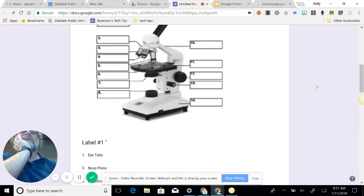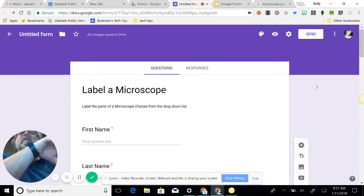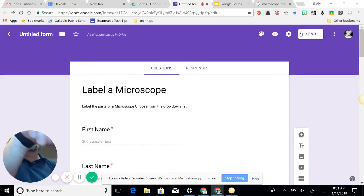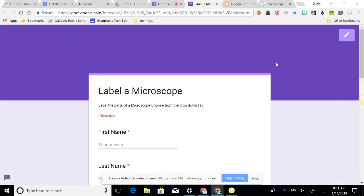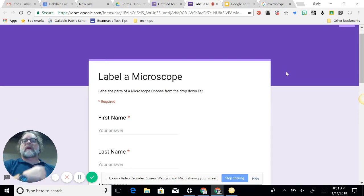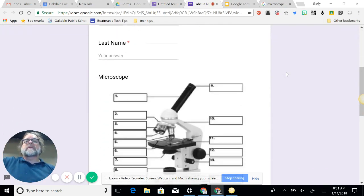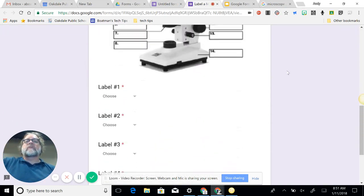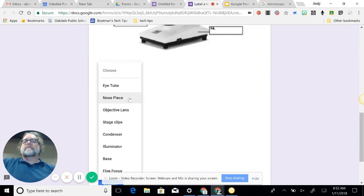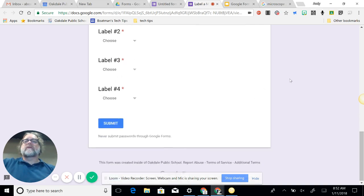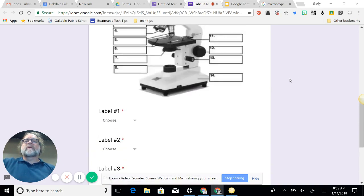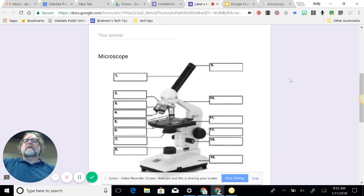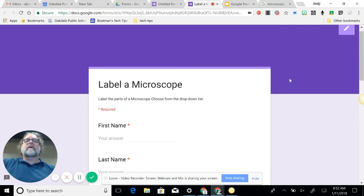You get the idea about duplicating that way. So I'm going to scroll up to the top. I've duplicated all of my things, and I want to get a little preview of it. So I hit my preview button, and it takes me to look at the first name, last name, there's my microscope, and label one, choose, and I can select the correct answer. The star does denote that it is a required question. So pretty easy setup that way.